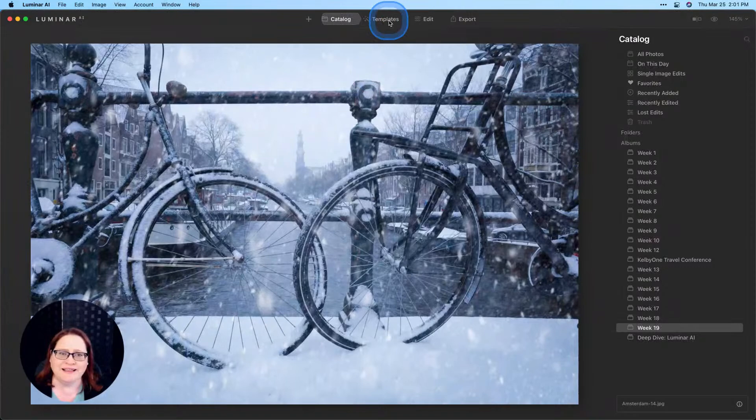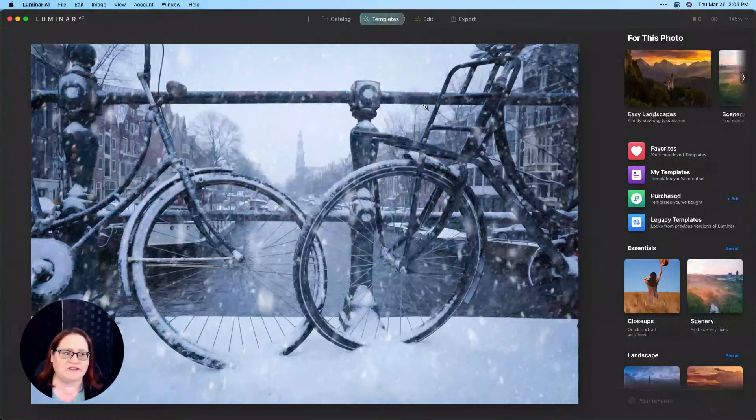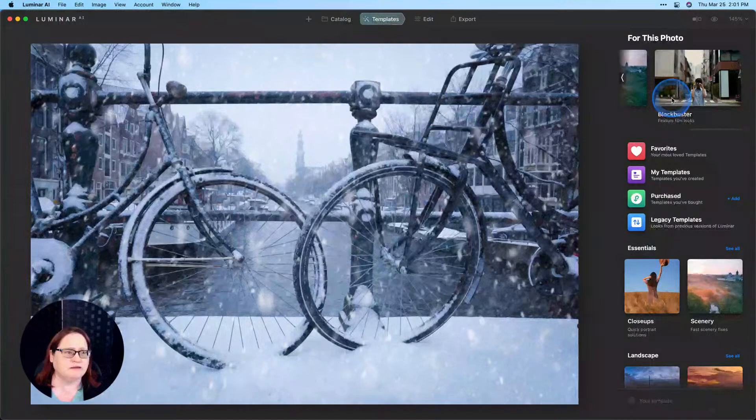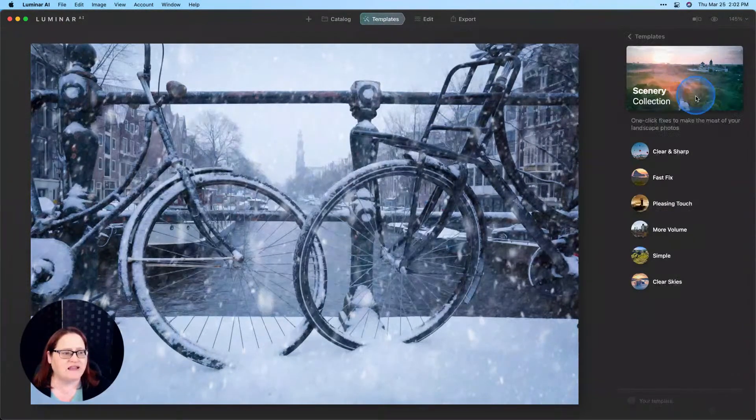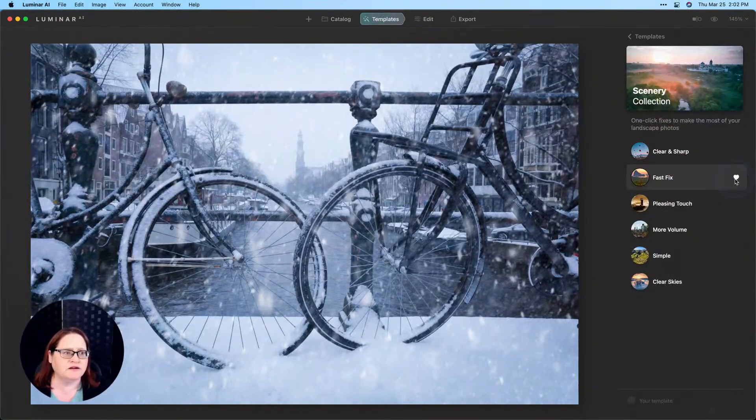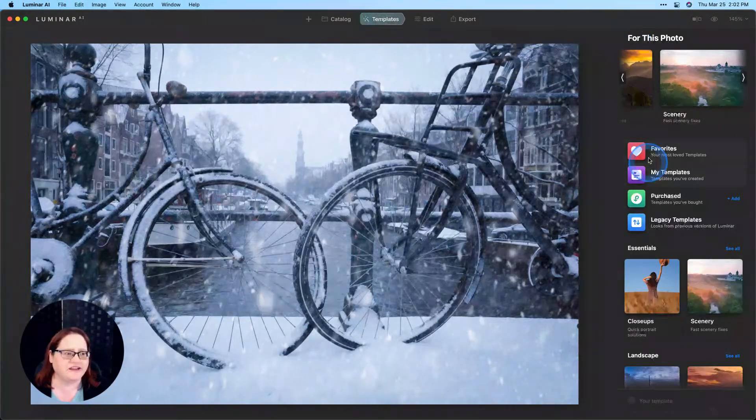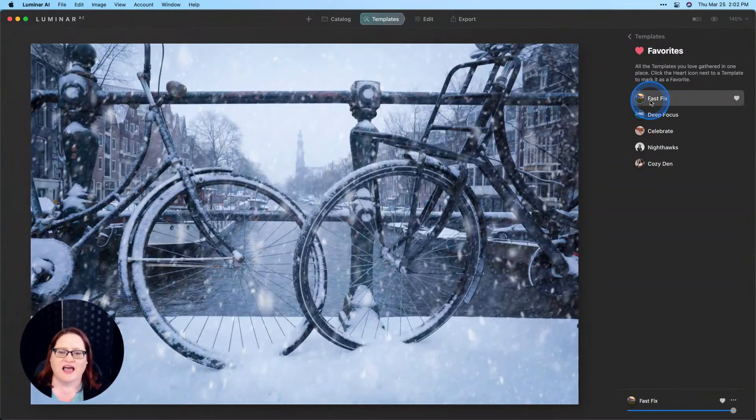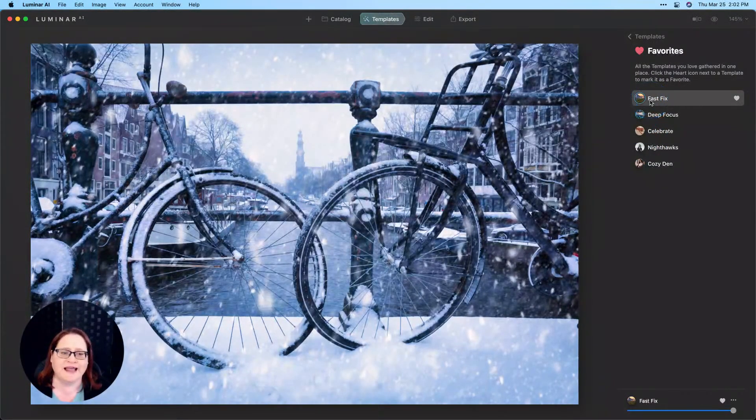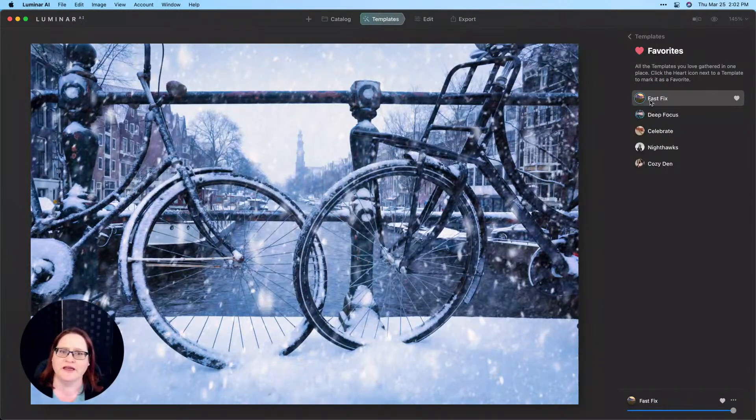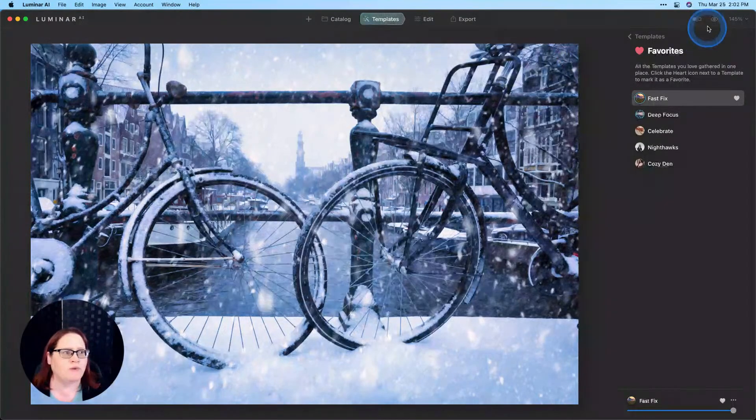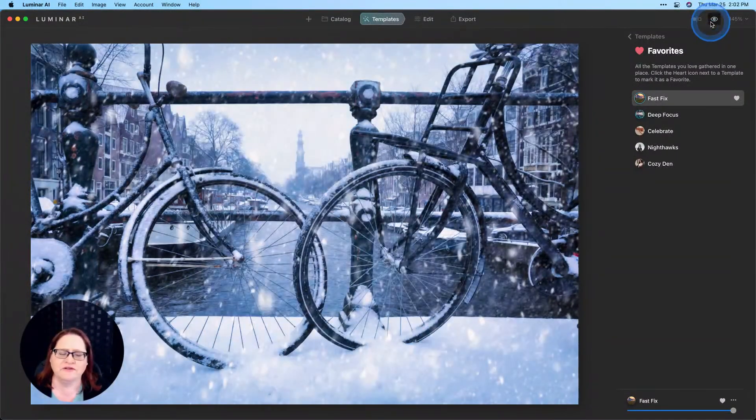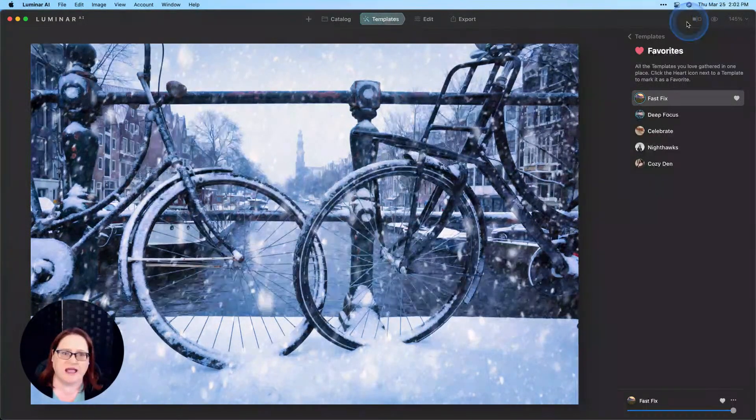First, we'll go to templates and we're going to apply one of my very favorite templates. You can find this under Scenery and Fast Fix. I have a little heart here marked so to find it quickly I can go straight to my favorites and to Fast Fix. I use this template so much because it adds a really nice quick pop of detail and contrast. Just that one click, there's our before and our after. Now I'm ready to add my digital frame.